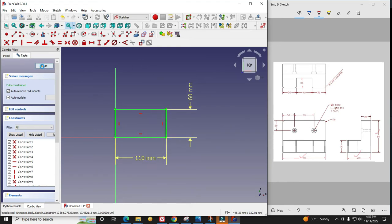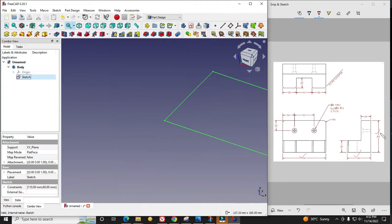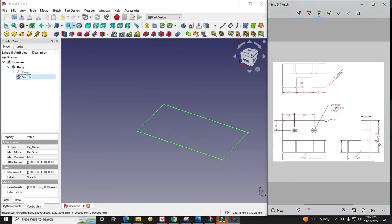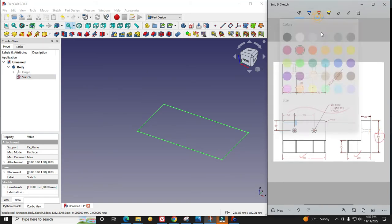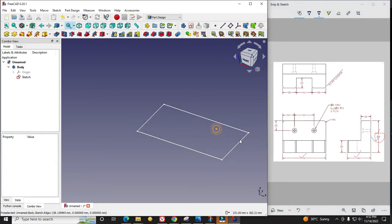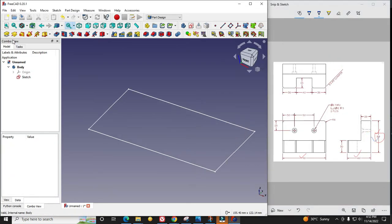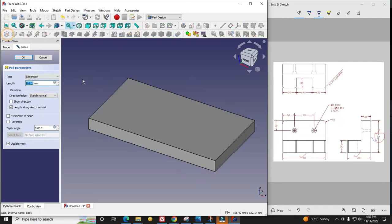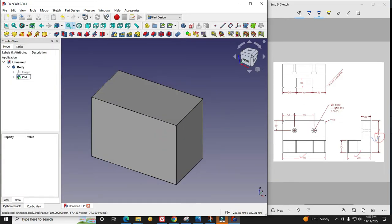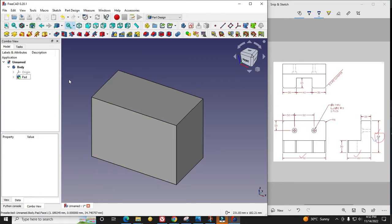I will close it. Our extrusion height would be 80, which we can see here. I change my pencil color. It is 80. I will give pad and dimension of 80. We have made a solid block first.